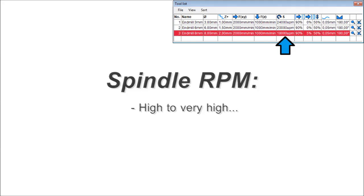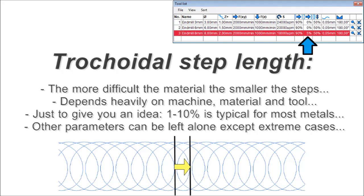Spindle RPM: high to very high. Obviously within reasonable limits, but again you'll have lots of leeway. So with steps per path, feed rate, and RPM all set to large values, there needs to be a parameter to account for the difficulty of the material. And this is where we get back to trochoidal step length.